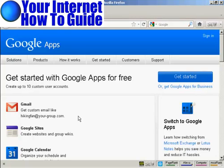In this video, I'm going to show you how to use Google Apps. Google Apps is a set of web applications provided by Google, and these web applications include things like Google Email, Google Calendar, Google Docs, and Google Sites.